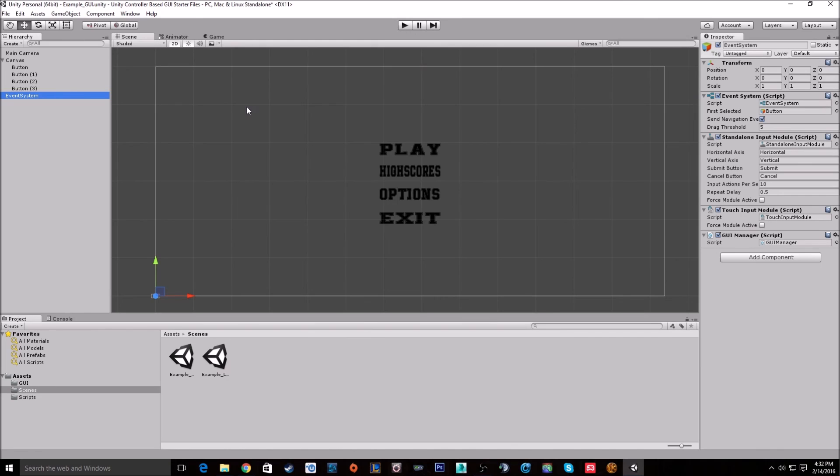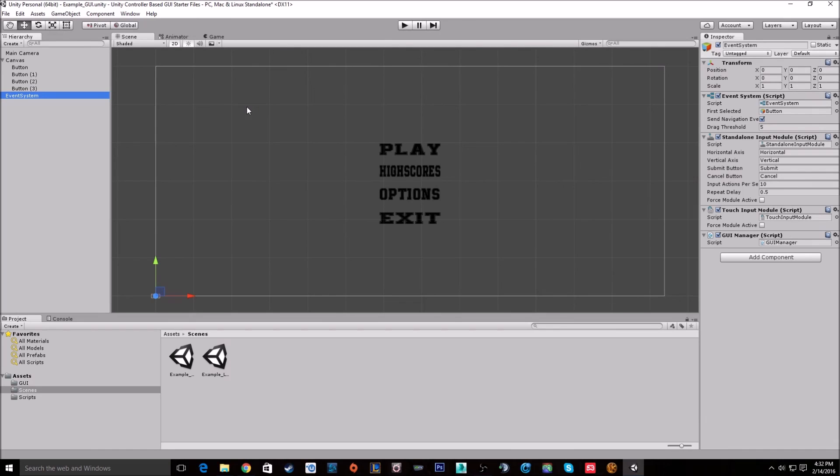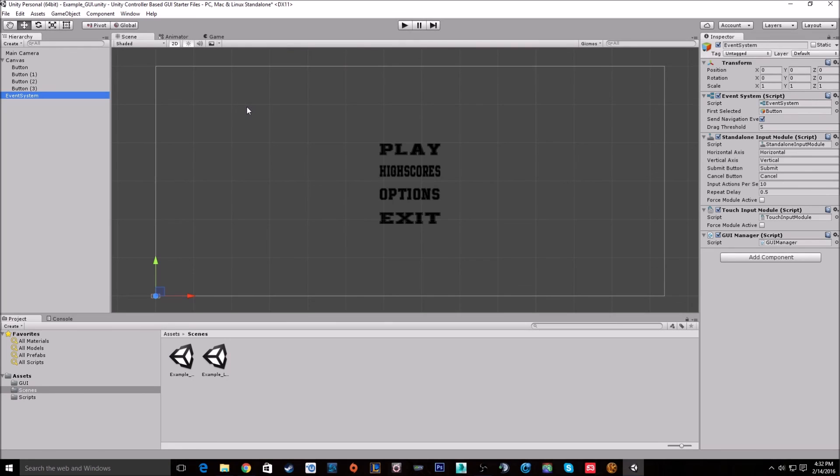If you want to have multiple people controlling various things in one scene, unfortunately the event system will not work for that. The event system is only for basic GUIs like a main menu like this and other things that require only one person interacting with something at a time. Now multiple people can interact with this GUI at once, they just can't do different things.